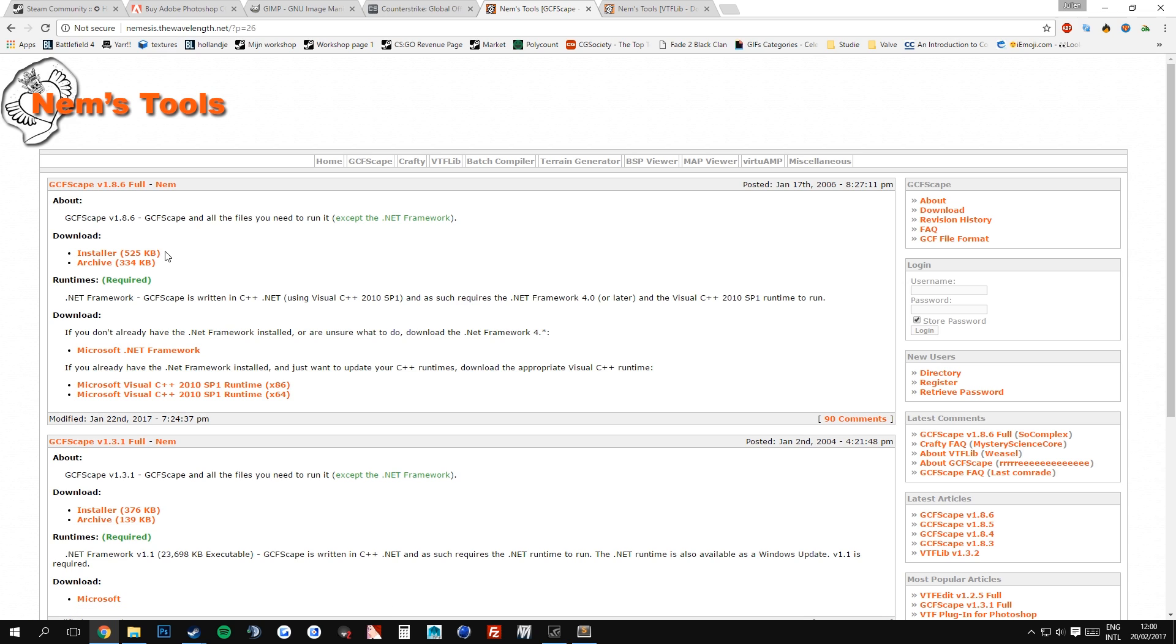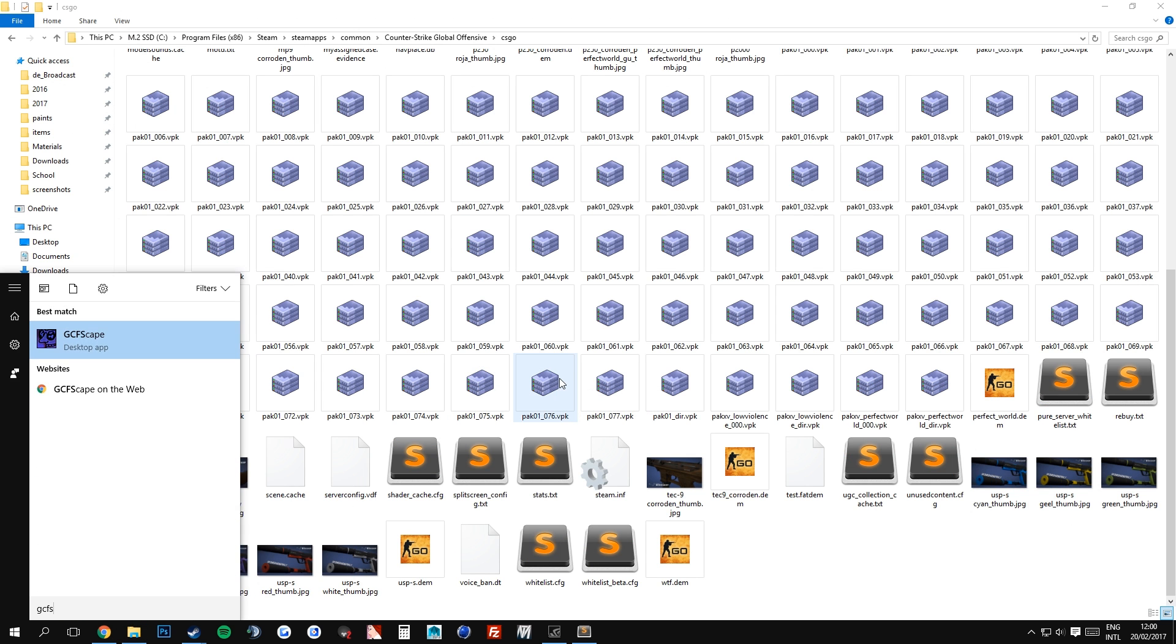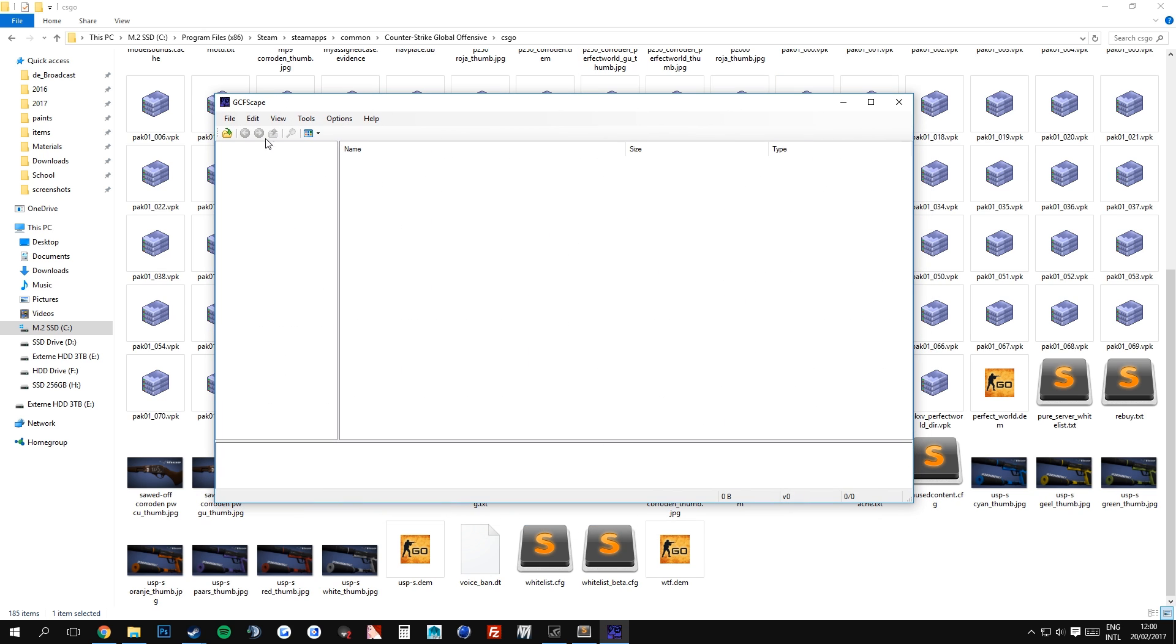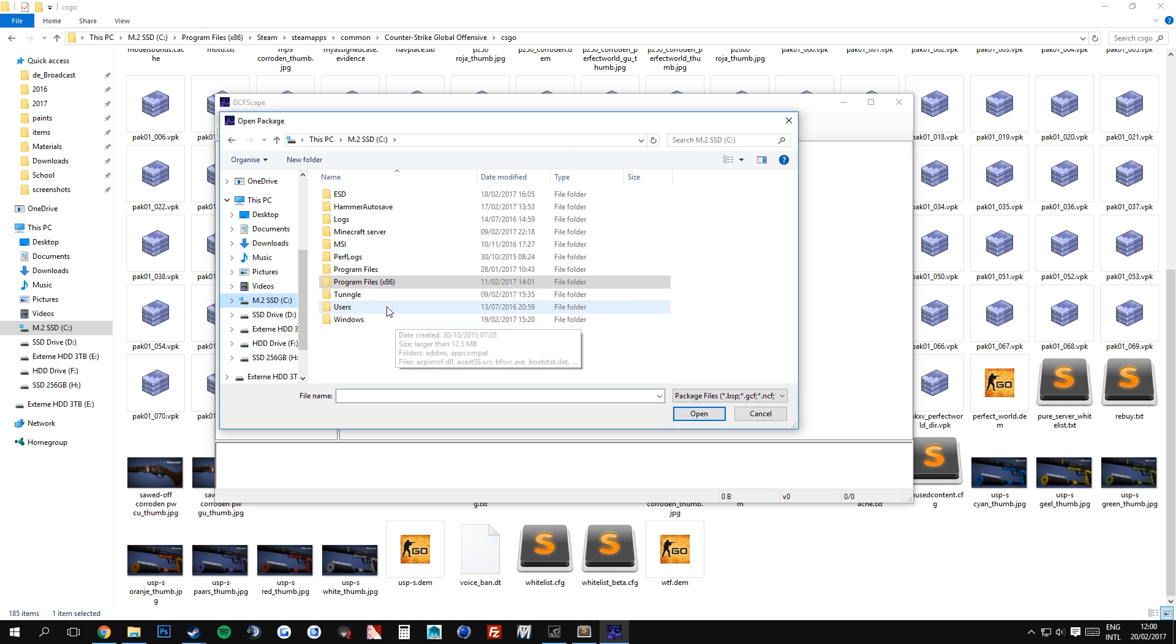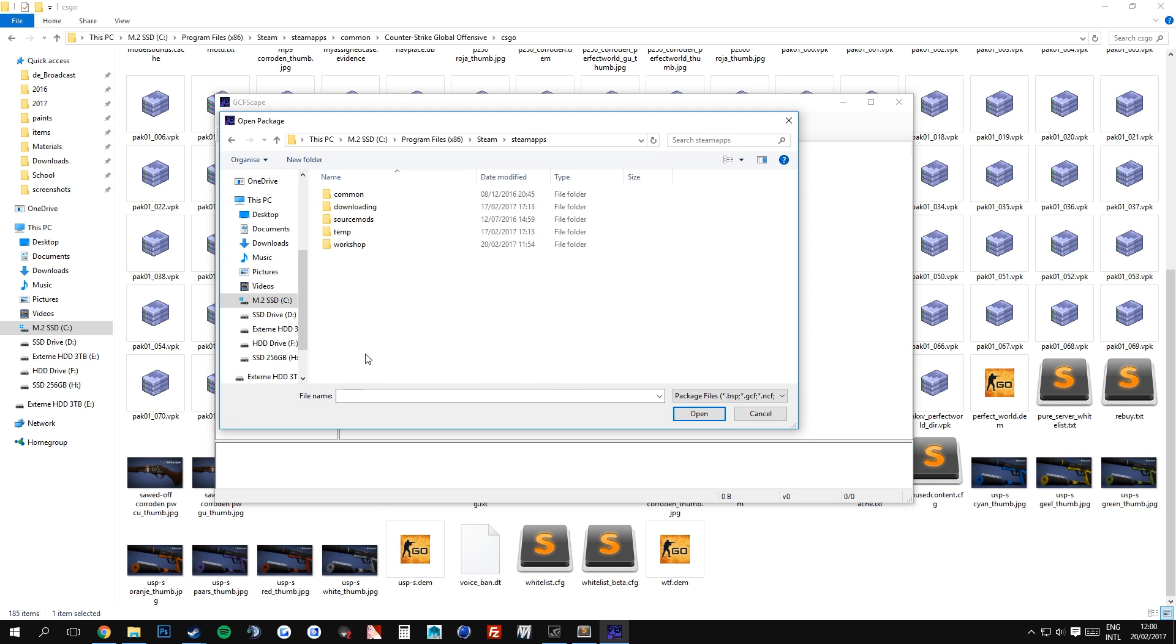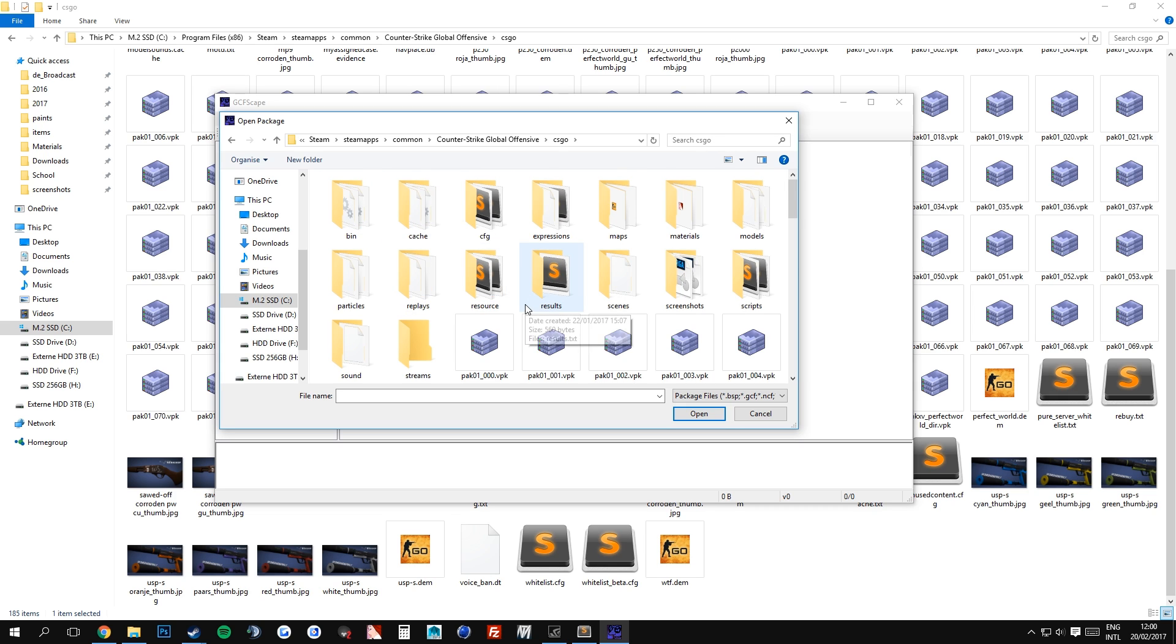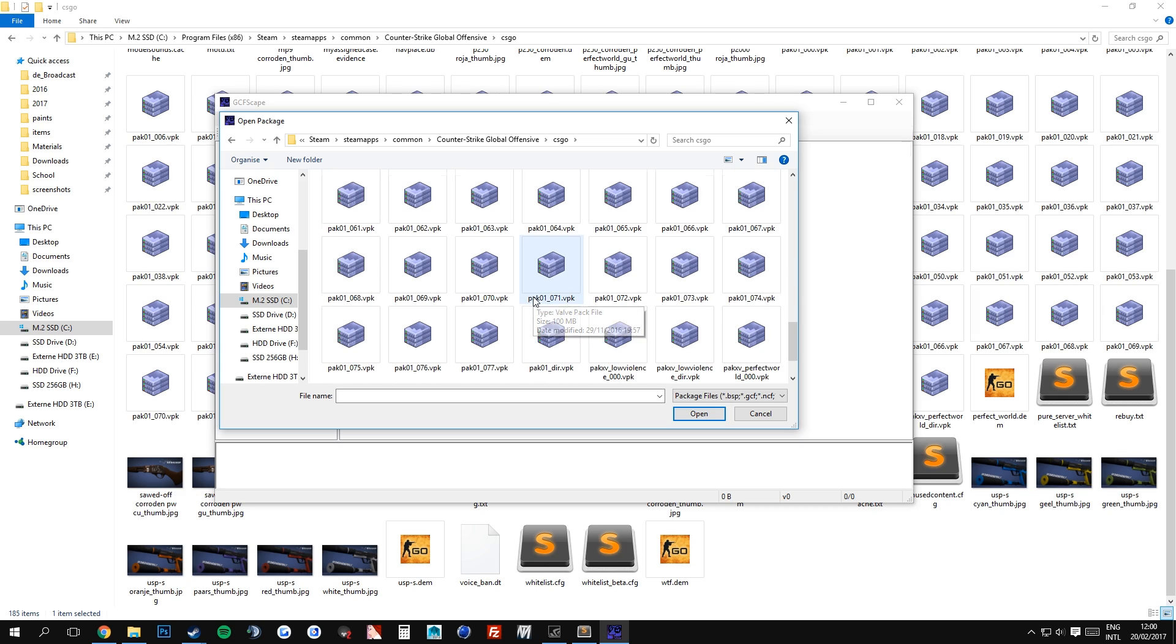Once you have installed the file, you can navigate to your folder or you can just open up GCFScape here. And the way we are going to unpack the files is simple. We go to file, open and I will do the whole directory. You go to your steam library, go to program files, steam, steam apps, common, counter-strike global offensive and CSGO. This is the folder we are interested in. So once you are in this folder, you go to pack01 underscore deer dot VPK.